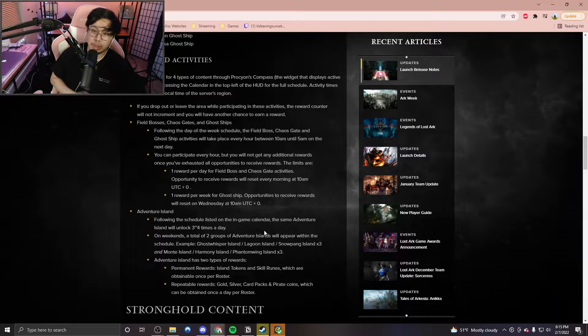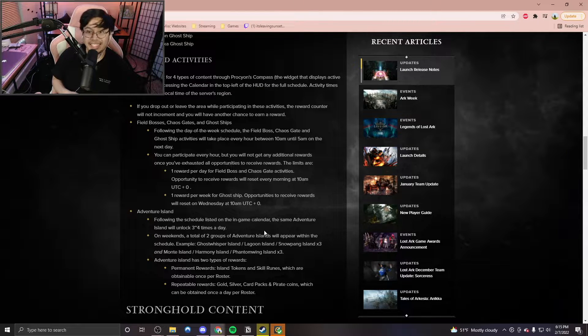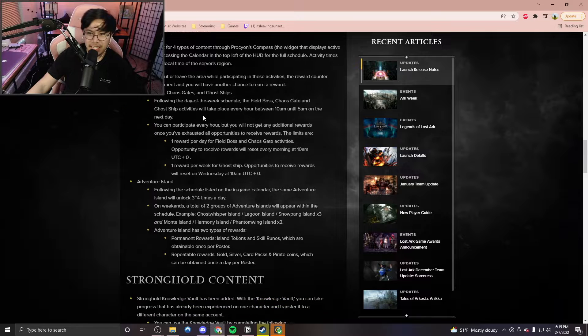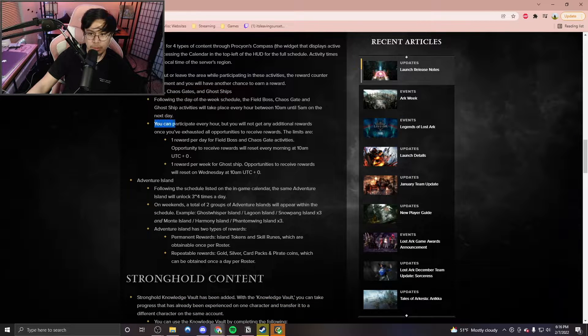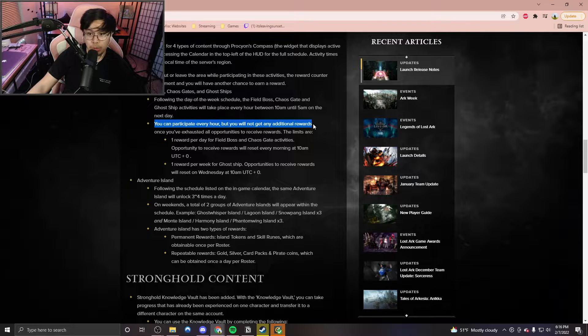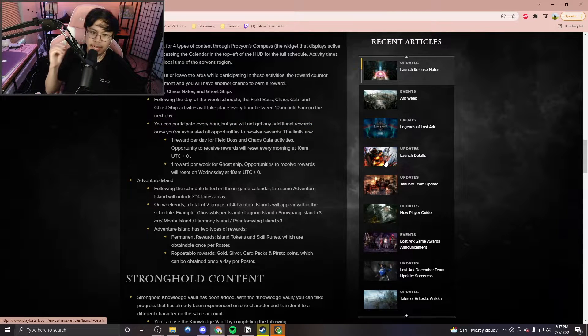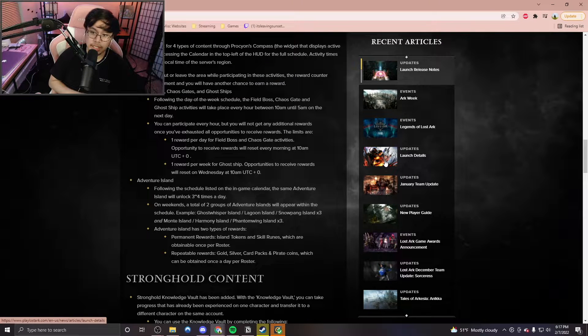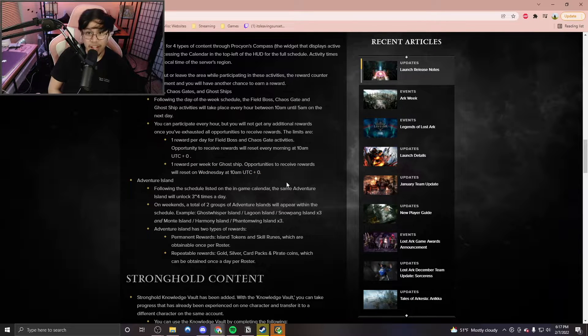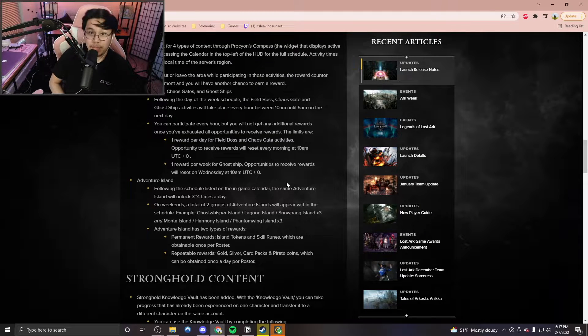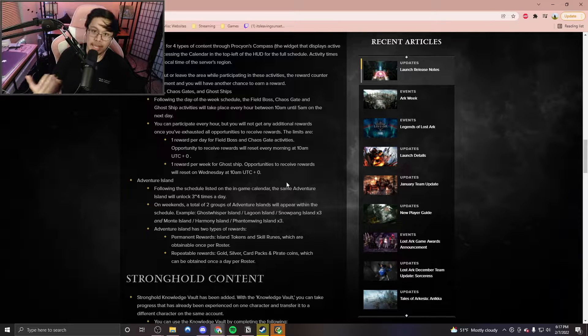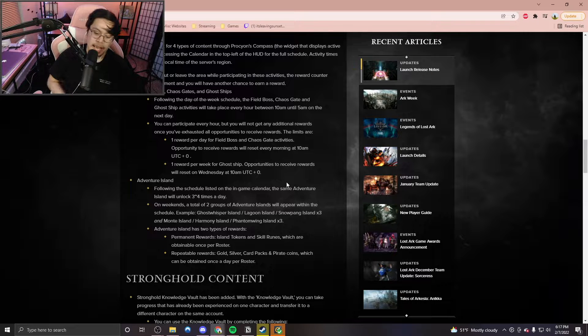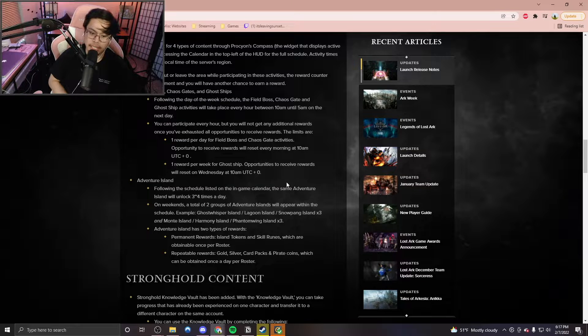Scheduled activities. This is one of the more important pieces of news that we have. I think these scheduled activities are really nice, such as the field bosses and the chaos gates that are mentioned here, and the ghost ships. We see here that you can only participate every hour, but you will not get any additional rewards once you've exhausted all opportunities. You're going to see that some of these times are going to be automatically updated to you on these other Discord servers. So I highly recommend checking these things out, such as Lost Ark's official server, because you can also find guilds and other players alike to contact and play with. And it's really a good way to get in touch with the community and see what this game has to offer.